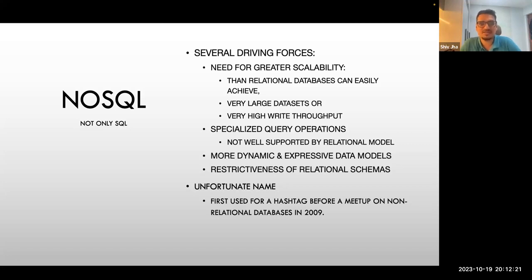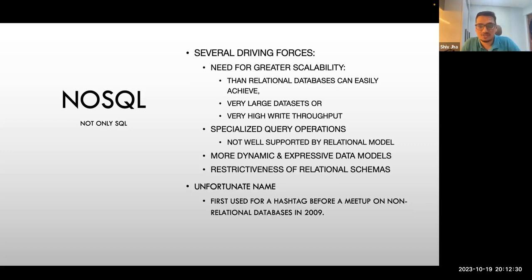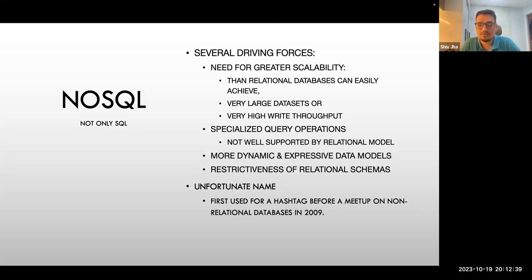The name NoSQL is, in my own opinion, a very unfortunate name. I mean, I am called Sivji — you can't call the next gentleman 'not Sivji,' it's quite weird. The legend has it that it was first used as a hashtag before a meetup on non-relational databases in 2009. Then it caught on, got popular, and people started using it.